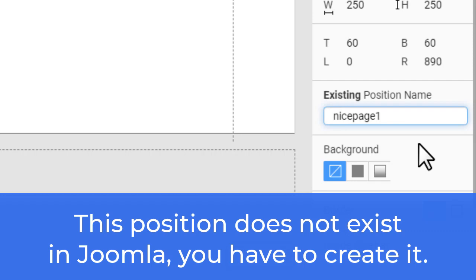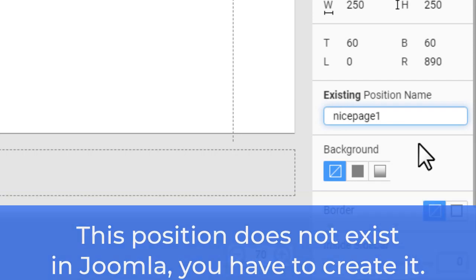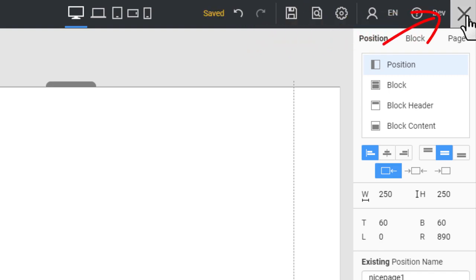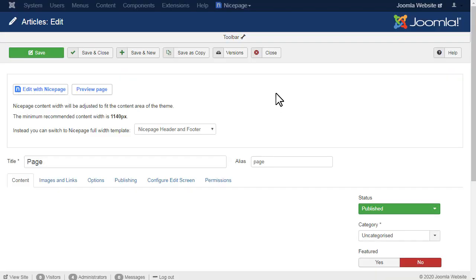Important! Enter 'nice page 1' in the existing position name field. This new position does not exist in Joomla yet — you will add it later. Click Save and close the editor. The same way you can add the position element in the NicePage application, then export and import a template with a NicePage extension and articles to your Joomla.